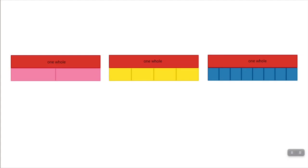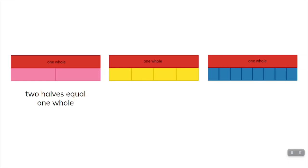Students will use a linear model to count fractional parts beyond one whole. Present Brainecam fractions to students or provide at least two sets of fraction bars. Using the red one whole, model partitioning the whole into two halves. Ask students: how many equal parts are there? Two. What fractional part is the whole partitioned into? Halves. Tell students that two halves equal one whole.